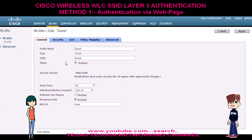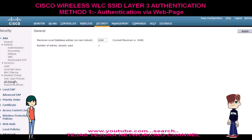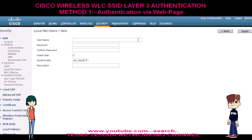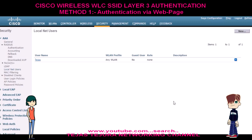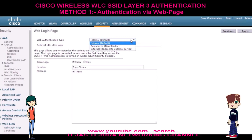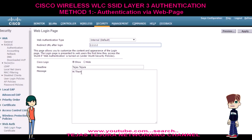After setting the office location and clicking on apply, we will create the username and password for the client. Now let me show you the web page details. Cisco has provided an internal default page, but you can also use an external or customized web page. Here I am using internal and providing the headline and message. Now I will show you the preview of the web page.